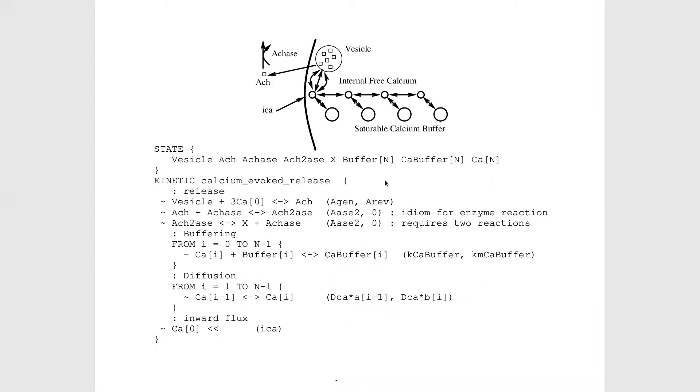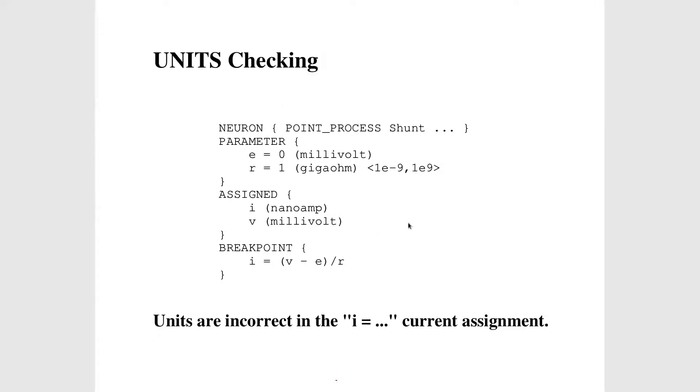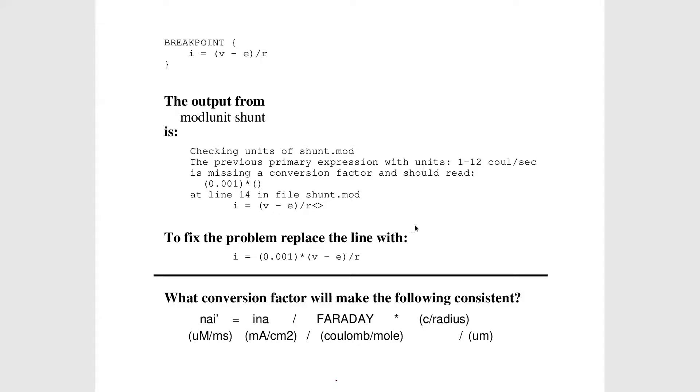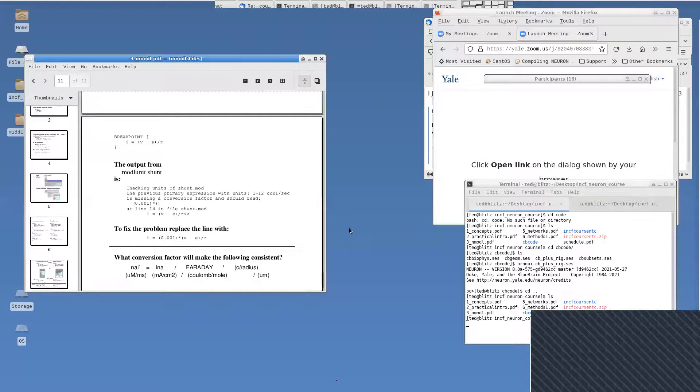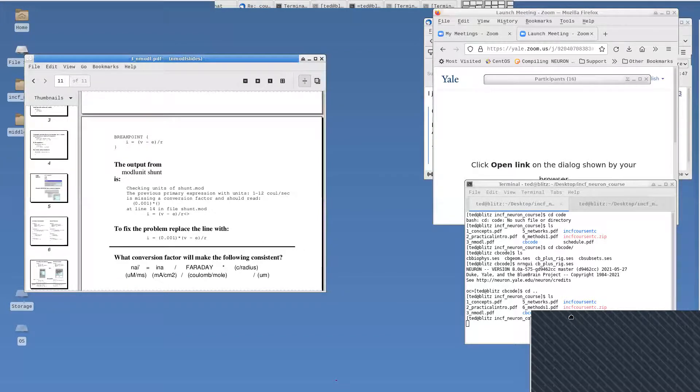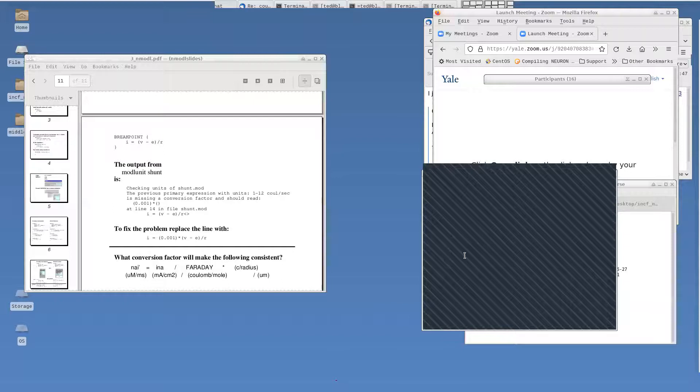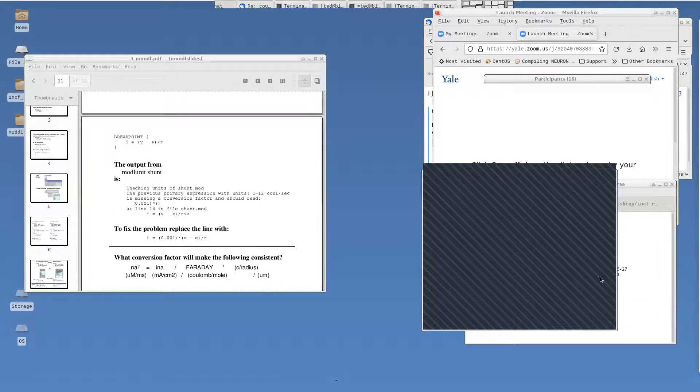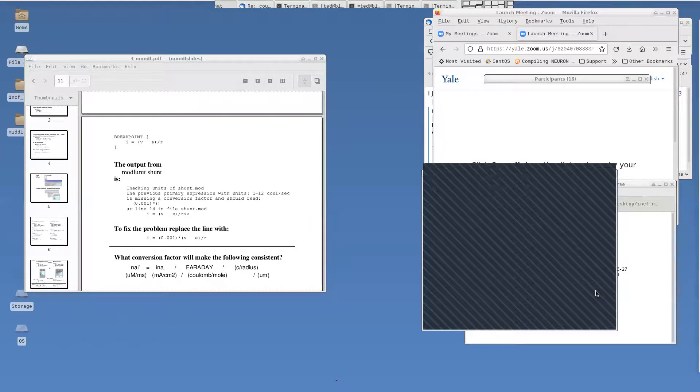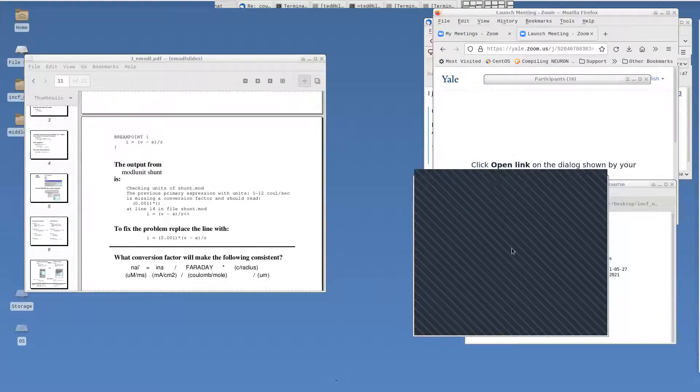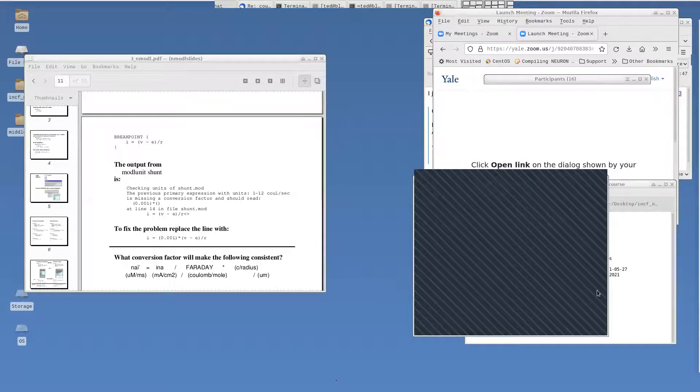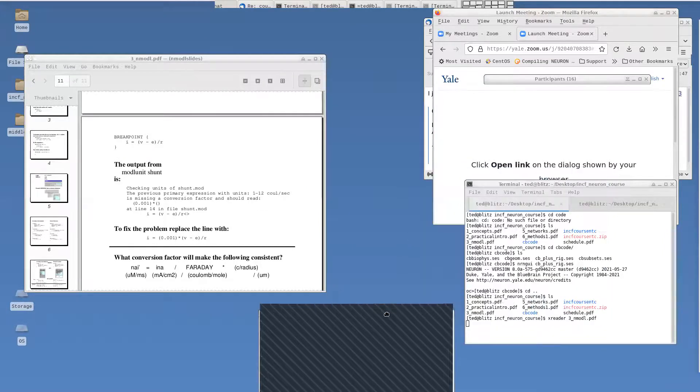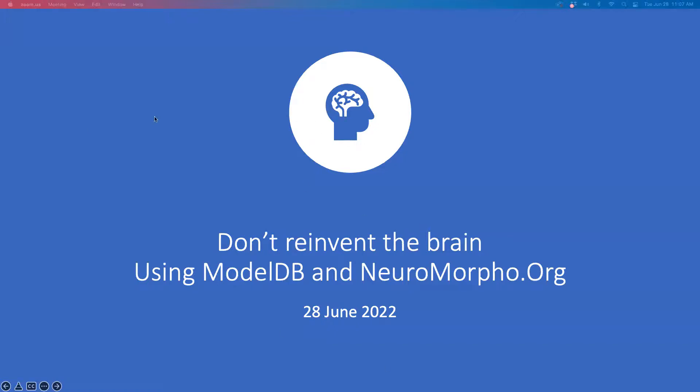NMODL can be used for far more complicated things. I'm going to skip over this model of calcium-triggered transmitter release described by kinetic scheme transitions. That's the end of that presentation.